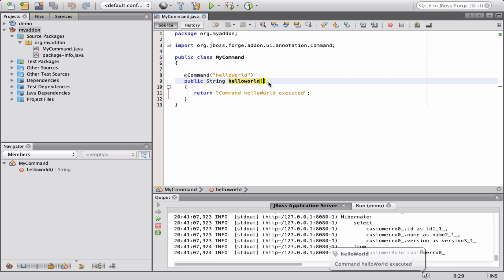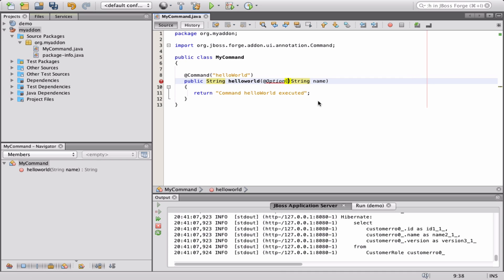If your command requires user input, you can add parameters to your method using the option annotation, and Forge will render it as an input field of the proper type.